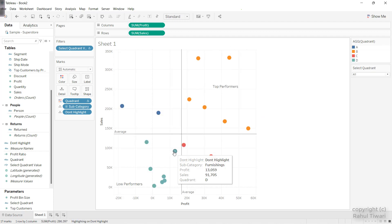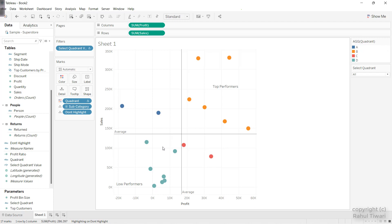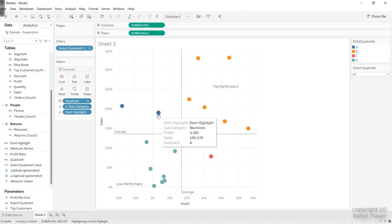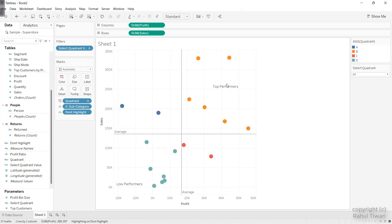Same way if I click on this, you can see all the subcategories will be highlighted — that is B. So basically the data is divided into four quadrants, and when I click on any particular dot, it will zoom into that particular quadrant. For example, click here and you can see both the dots coming in. So that is what we have to create. Let's go ahead and create this from scratch.